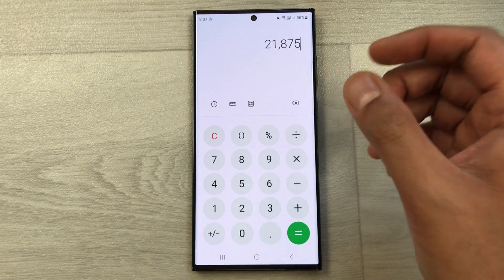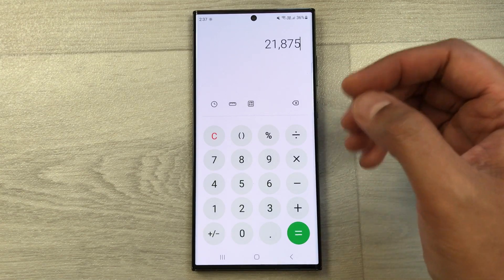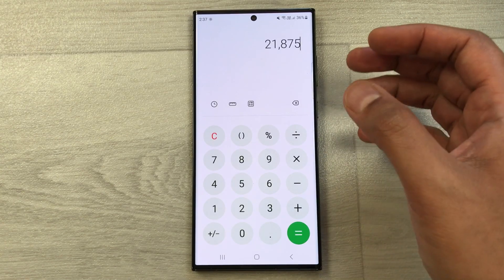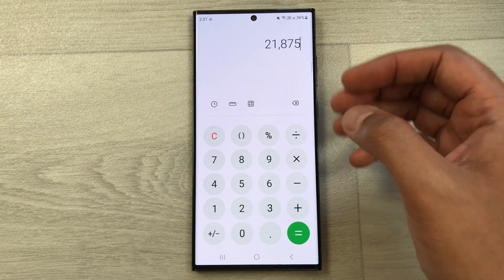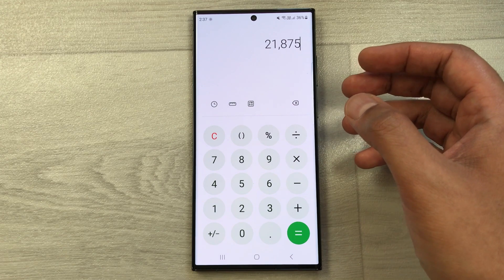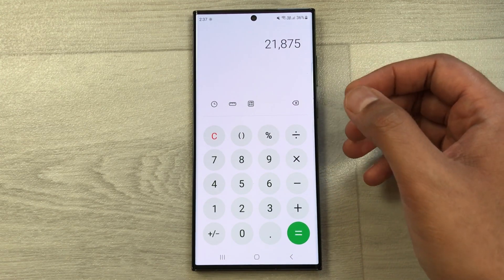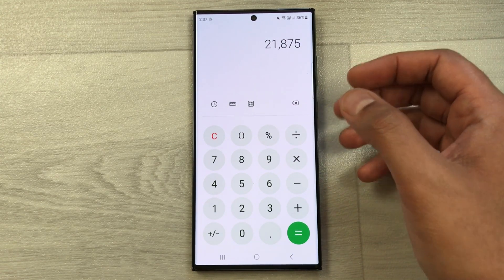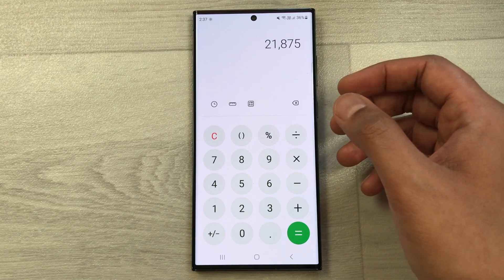This is how you can calculate the price increase percentage on your mobile phone calculator. That's all for today's video. Please like this video and subscribe to my channel. Thank you very much.